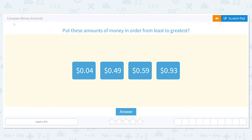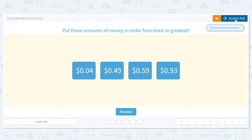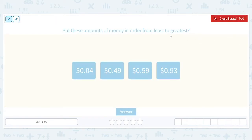We're going to get started working on comparing money amounts. Put these amounts of money in order from least to greatest: four cents, 49 cents, 59 cents, and 93 cents. So we need to put them in order from least to greatest. Least means the smallest amount of money and greatest means the largest amount of money.